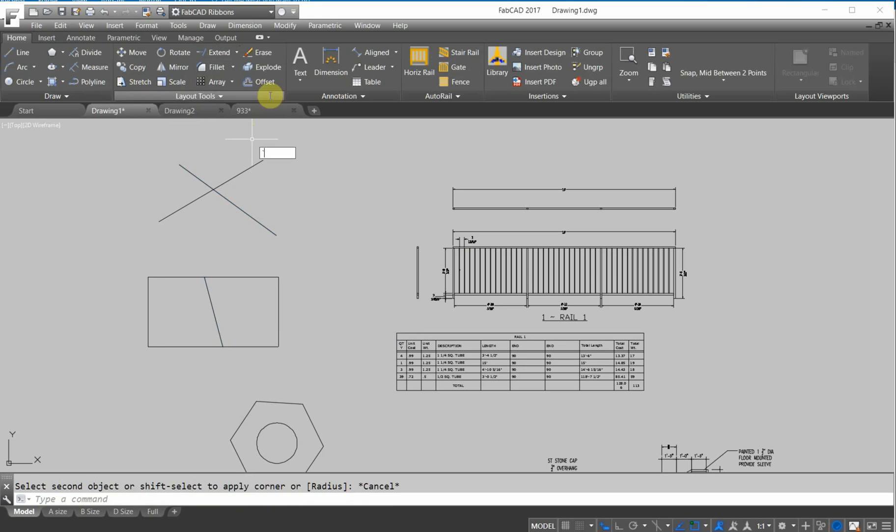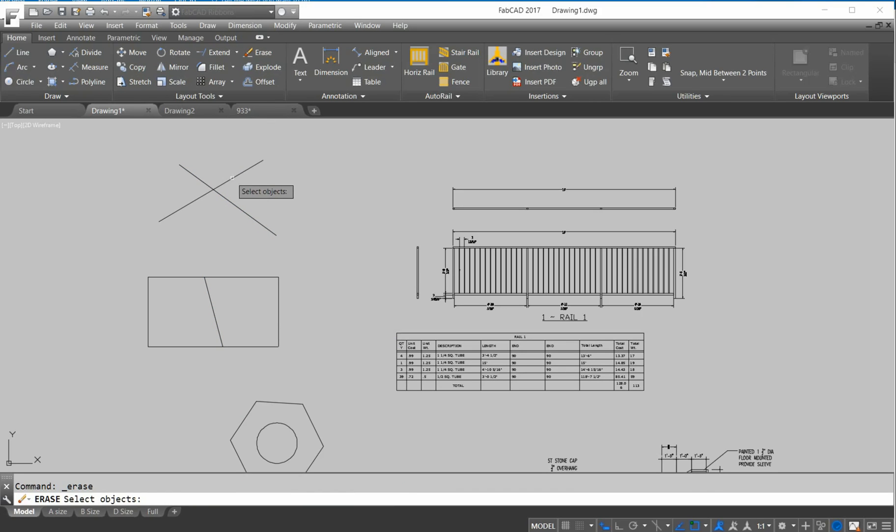Even when you do an erase. Erase, it's got a nice preview there, too. Preview. See? You know exactly what you're erasing when you're doing it. So a lot of visualization tools.